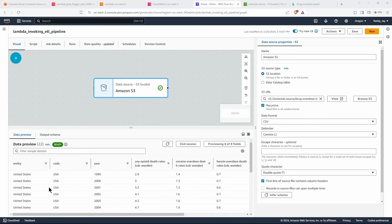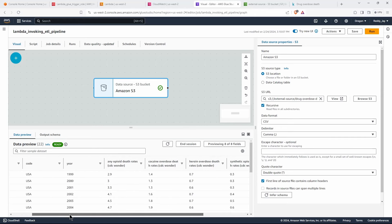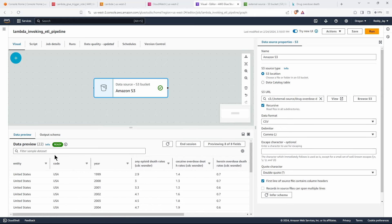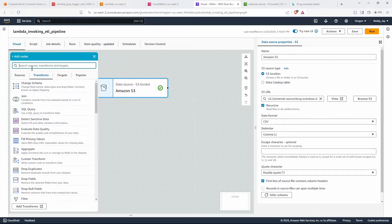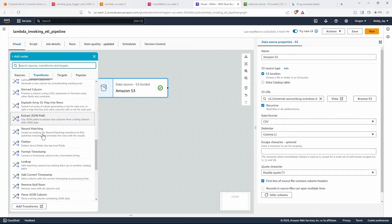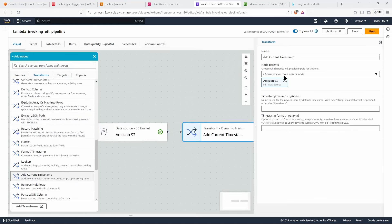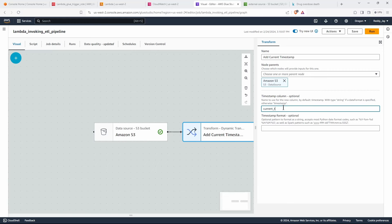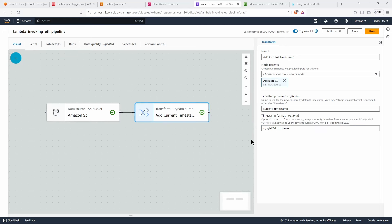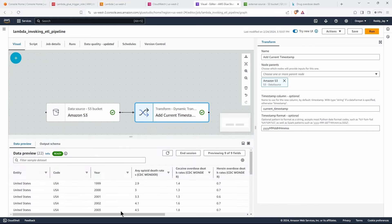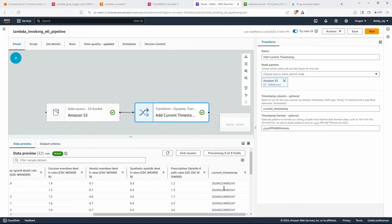Our Glue session has started and we can see the columns loaded from our CSV file placed in the S3 bucket. Let's perform some simple transformations. First, let's add a 'current timestamp' column — set the source to S3, name the column 'current_timestamp', and format it as year-month-date hour-minute-seconds. The timestamp column is added with the current date and time.